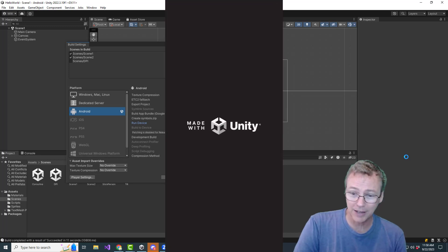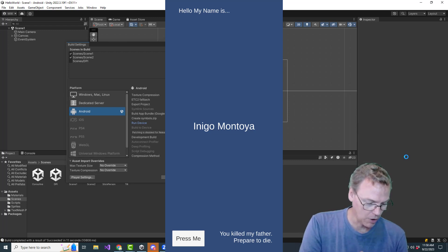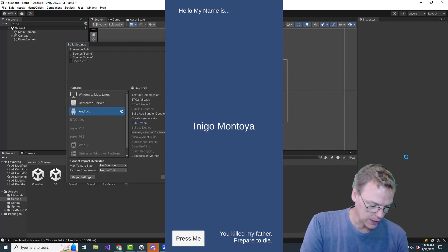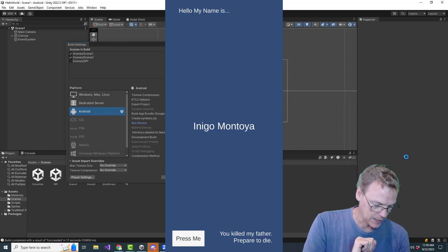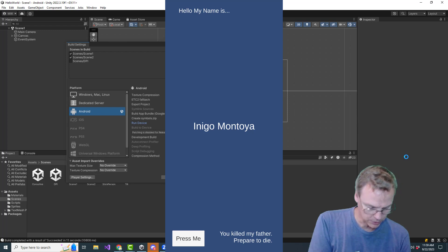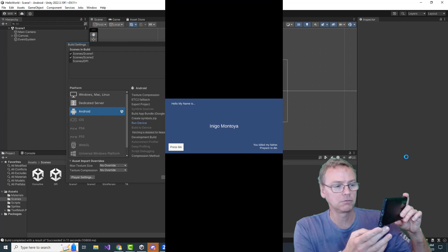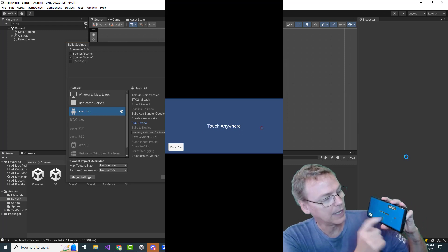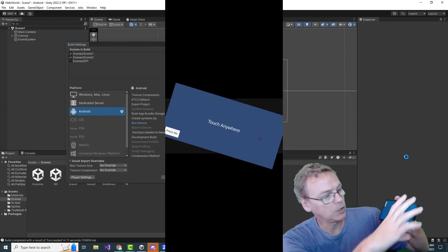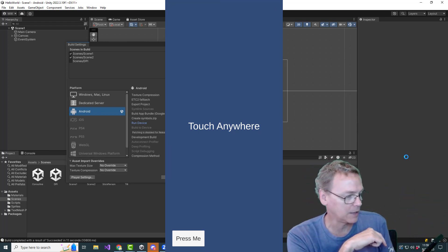After building, it copied the file over and here we are running the game on the phone. We can do the Press Me, here's the touch feature, and go back. Let's unplug the phone just to show — the rotation is automatically supported, so we can work in landscape mode, portrait mode, et cetera. There you go — we have deployed our app onto the phone using the USB cable.